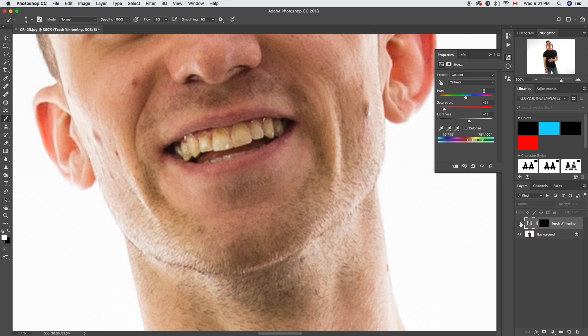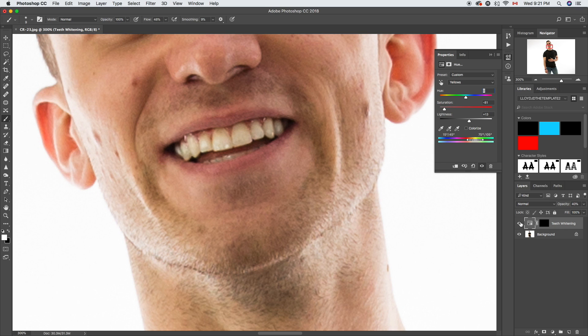If you turn it off you can see that's where we started. There we go. It's a much cleaner, much more natural looking white smile, and that is basically it. It's that simple.